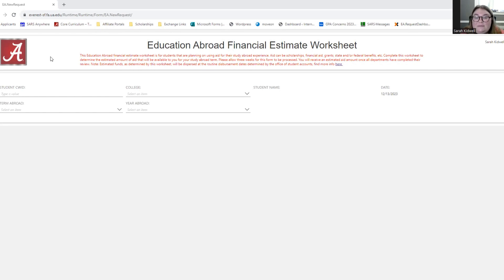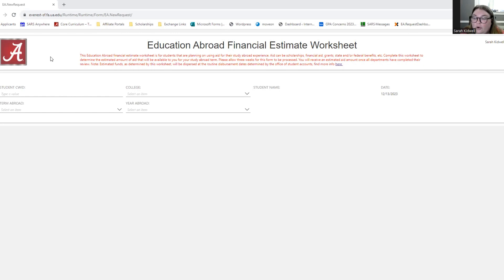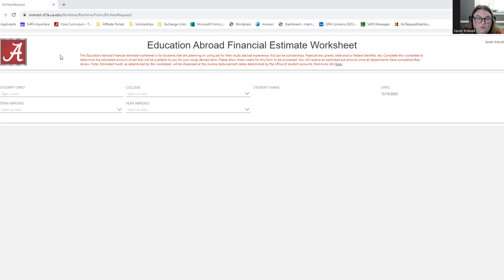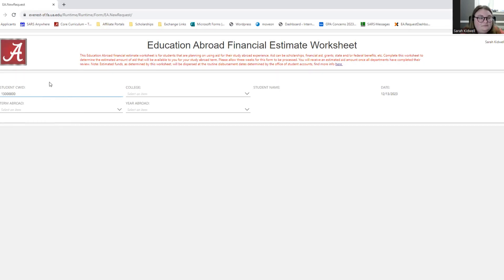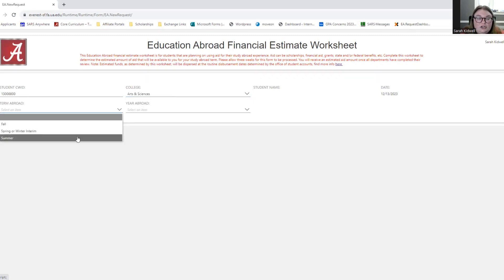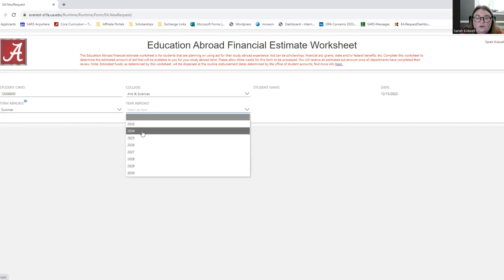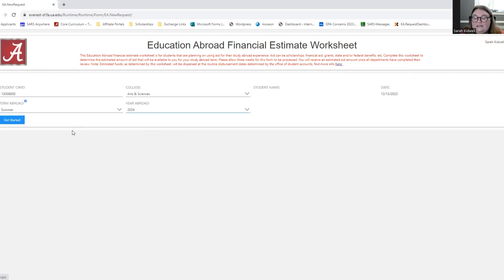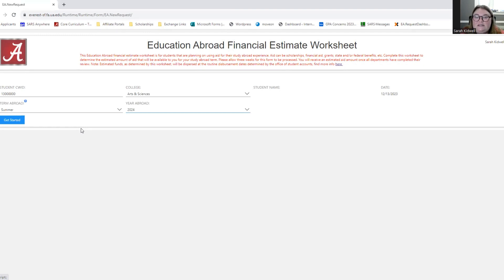So please keep that in mind when filling out this form. If you ever have a question on whether or not your situation has changed, please reach out to your Education Abroad Advisor. They might ask you to complete the form again in the event that your program information has changed. So how do you complete this form? You start by putting in your CWID. You select your college. You select your term abroad. And then of course the year you plan on studying abroad.